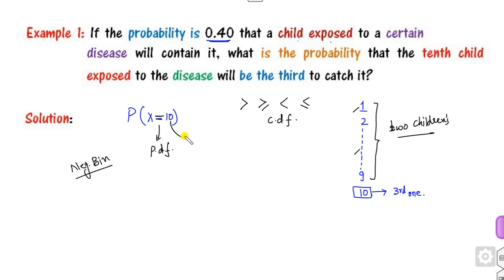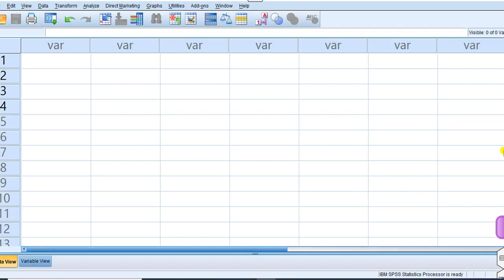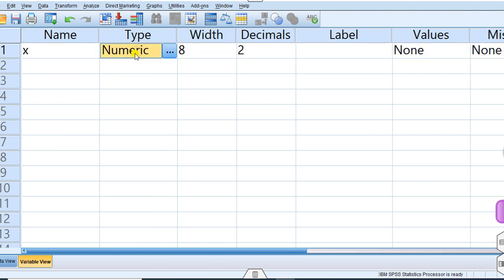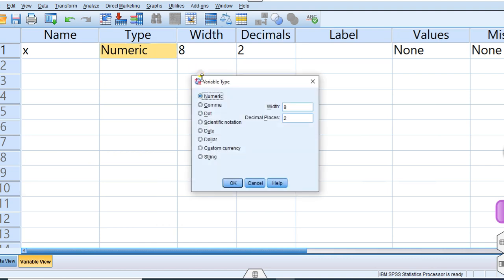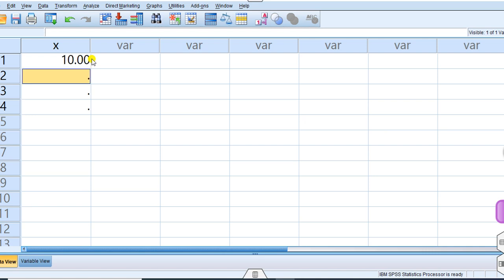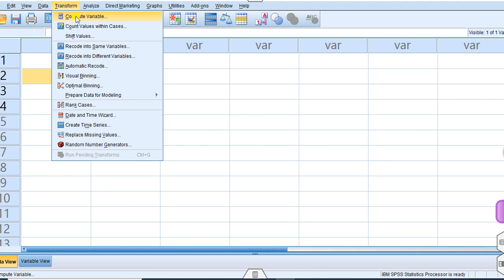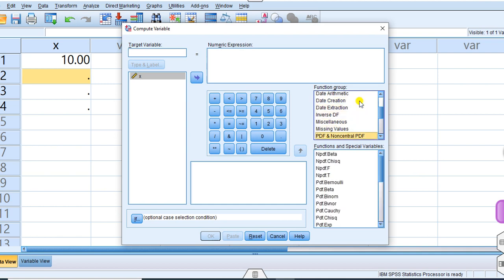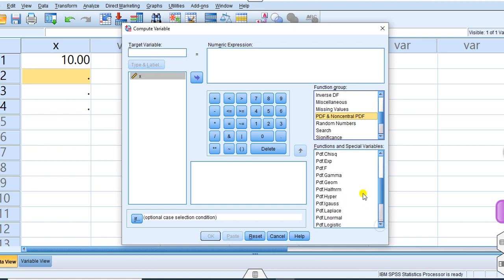For the first method, the input value is ten. Open your SPSS software, go to Variable View, and define a variable named x — make sure it is numeric. Enter ten as the data value, then go to Transform > Compute Variable. Since the target is the PDF, look for the PDF functions.